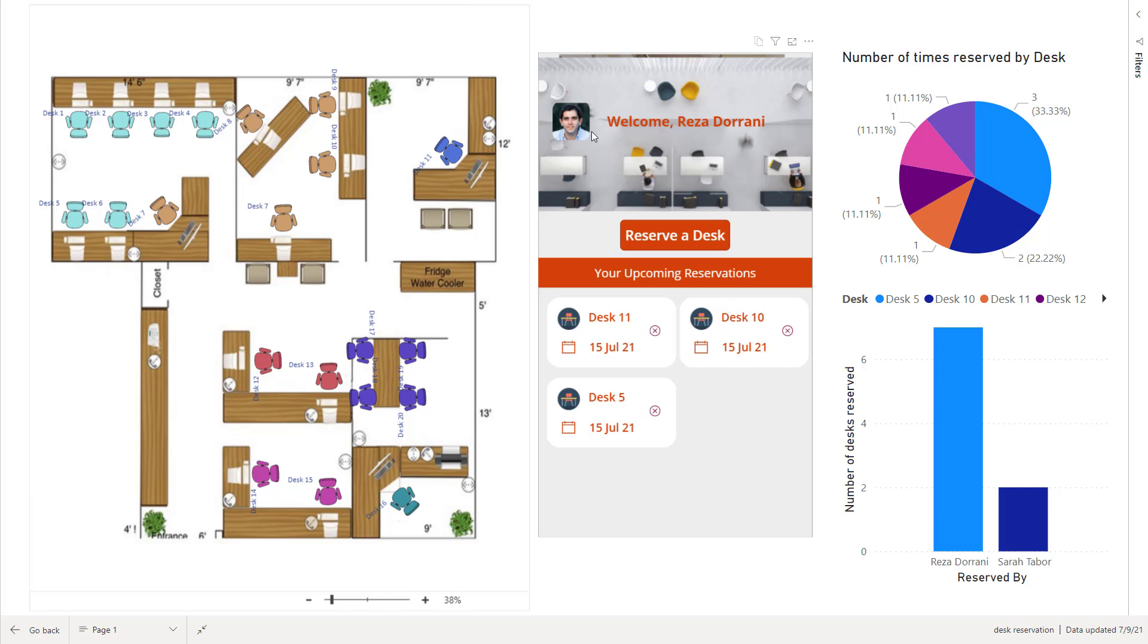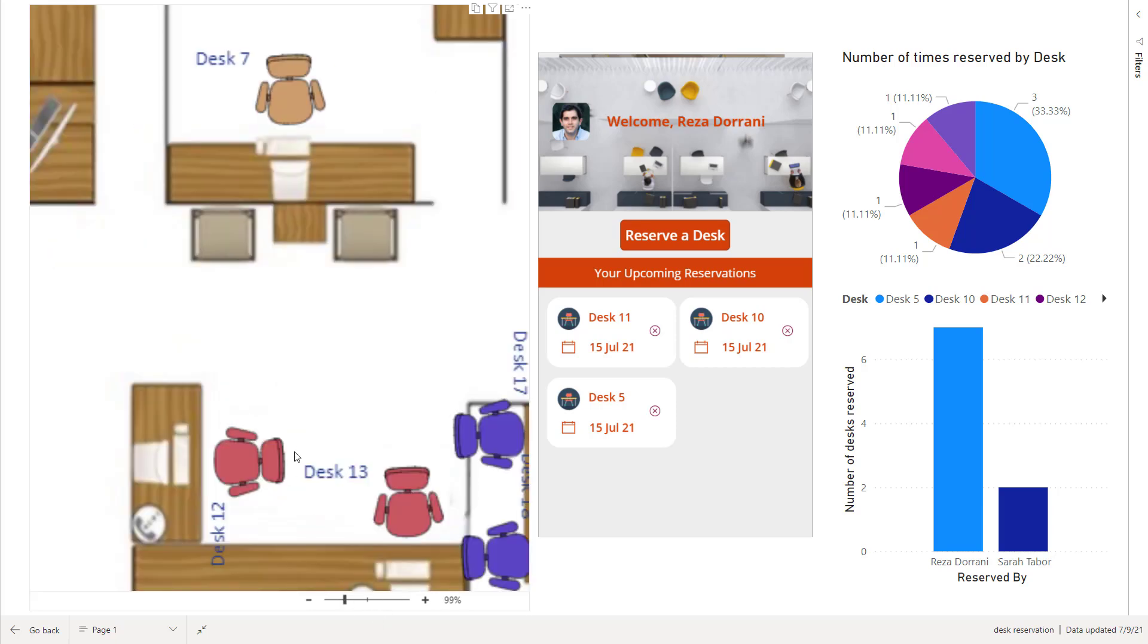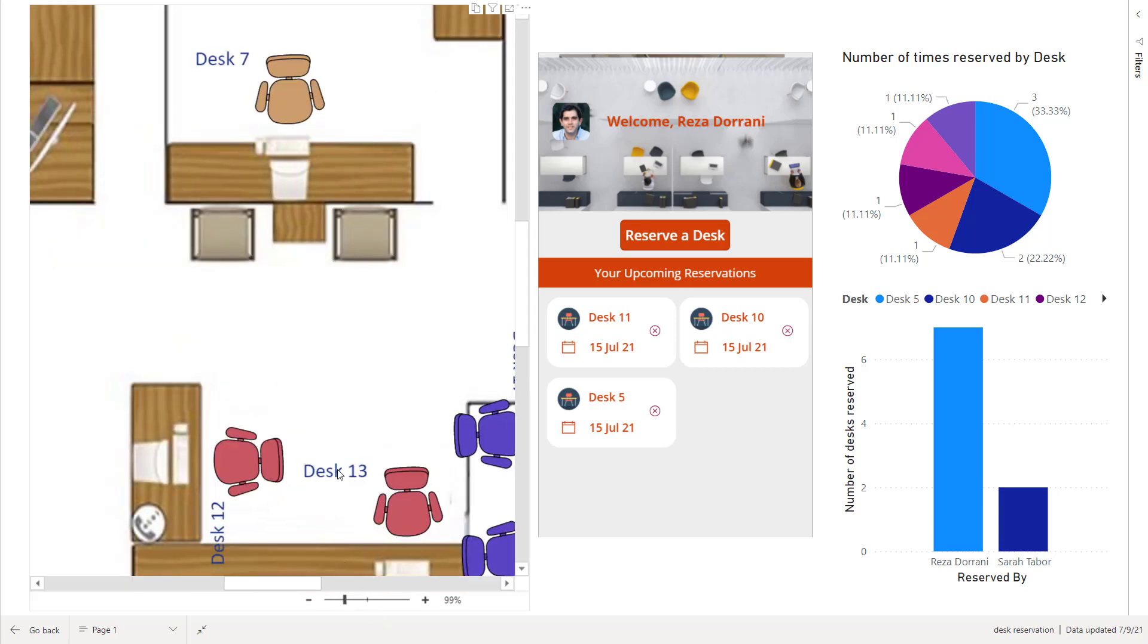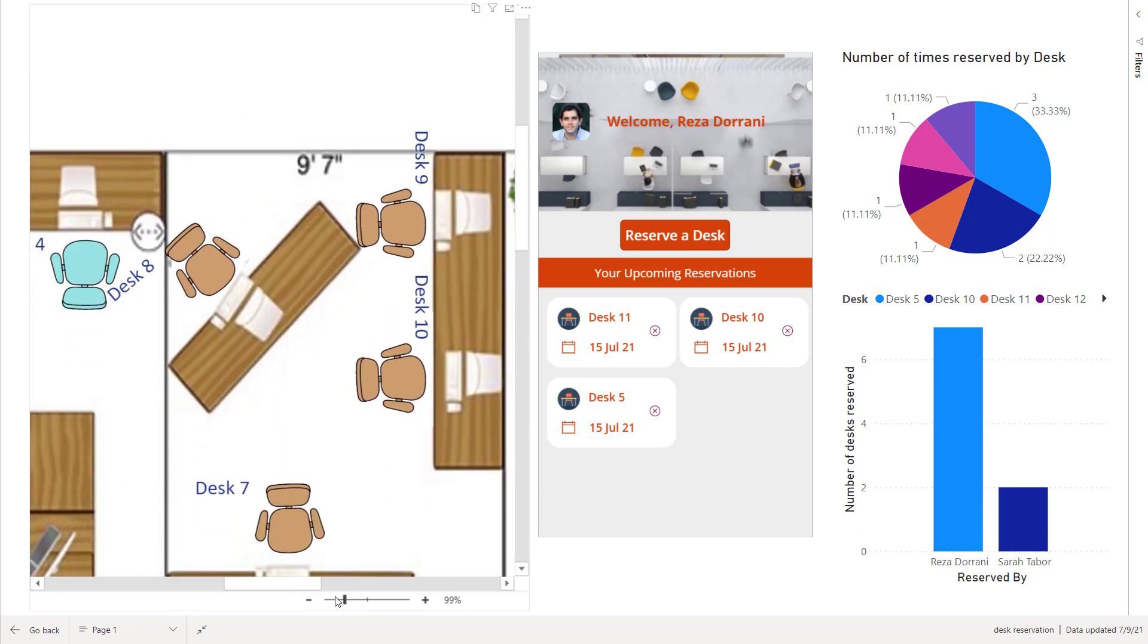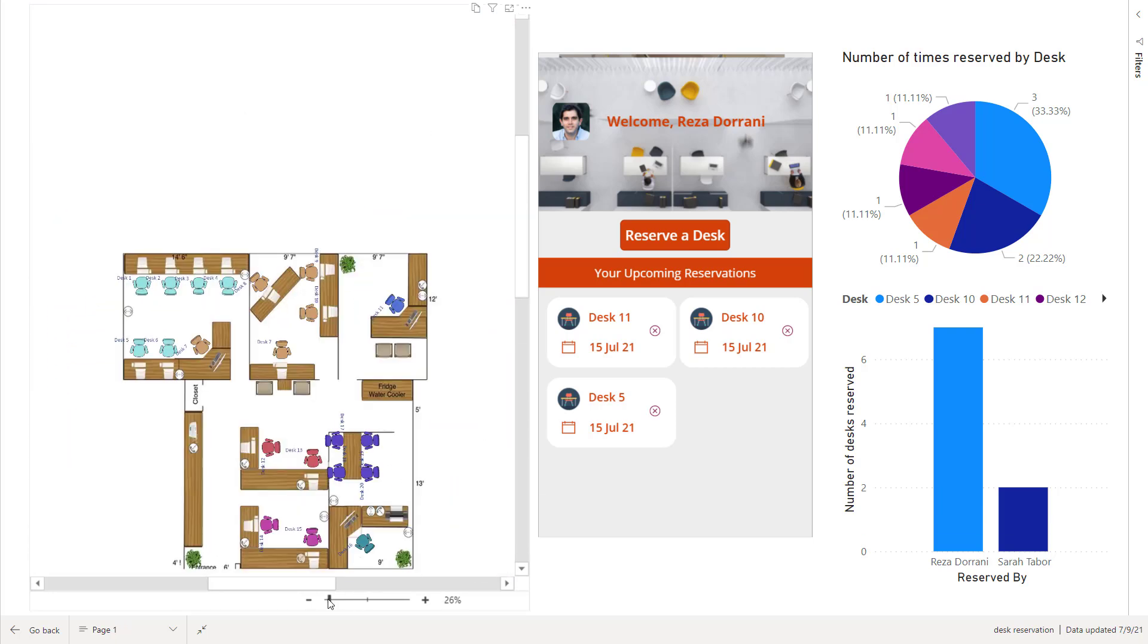Reza is logged in, so the Power App says, welcome Reza, it's contextually aware. And I would like to reserve a desk. Now on the left hand side, I can see all the information of the desks that are available in my office. I can zoom in and look at all the desks or I can zoom out.